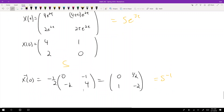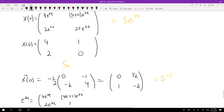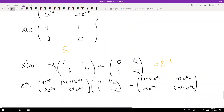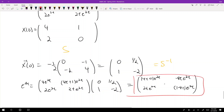So e^(At) = [4e^(2t), (4t+1)e^(2t); 2e^(2t), 2t*e^(2t)] times X(0)^(-1), which works out to confirm the relationship e^(At) = S*e^(Jt)*S^(-1).